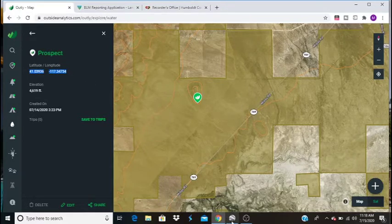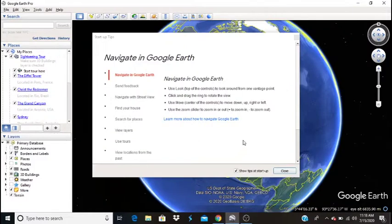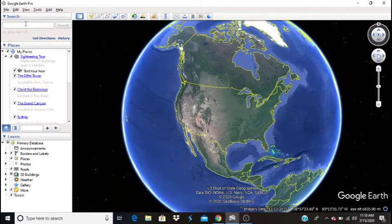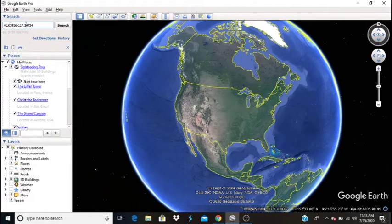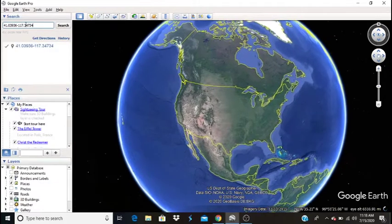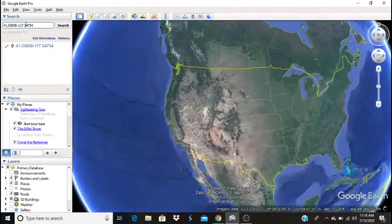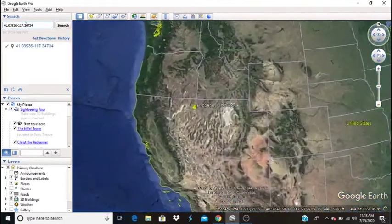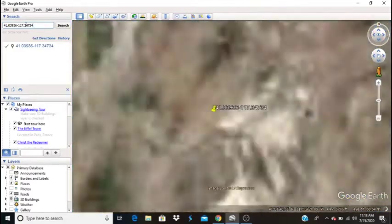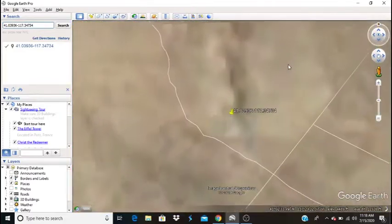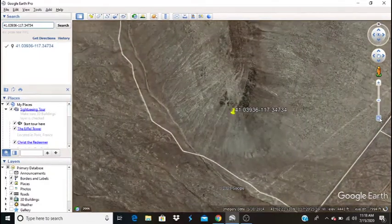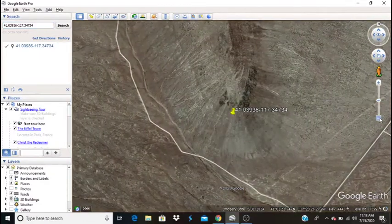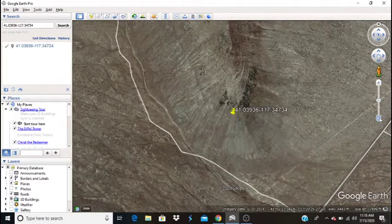I'm going to go ahead and plug this into Google Earth Pro, which is a free download. You'll need this as well. And we're going to enter the GPS coordinates. Here we go. There's our point on Google Earth. So I'm going to go ahead and zoom out a little.